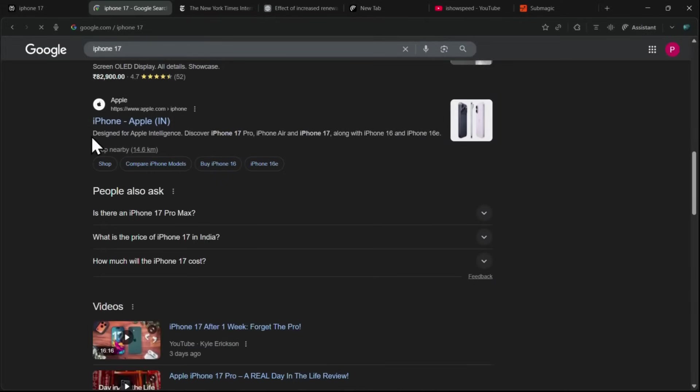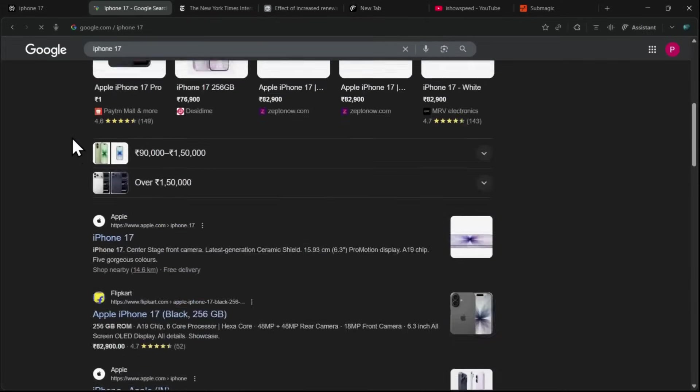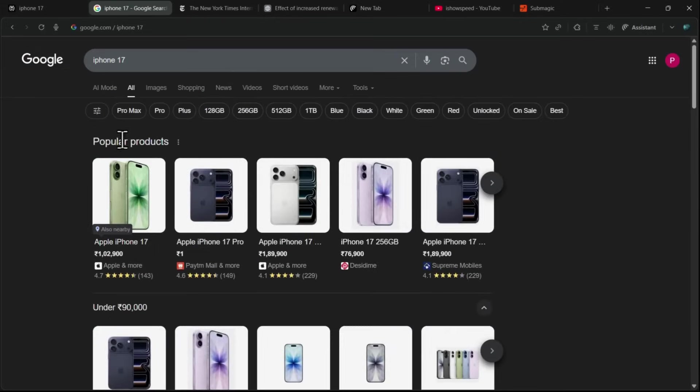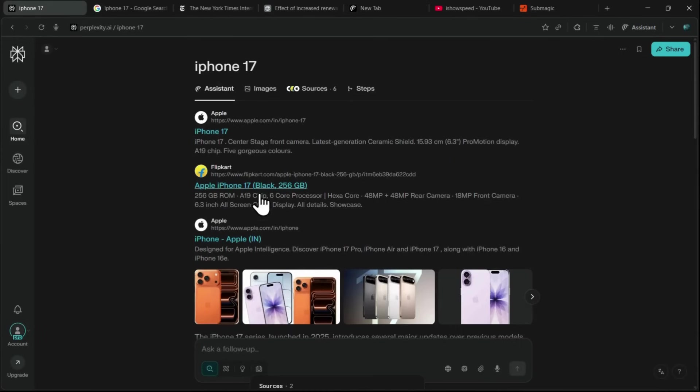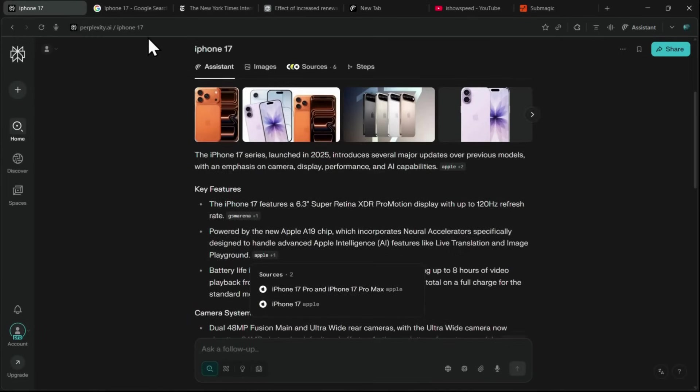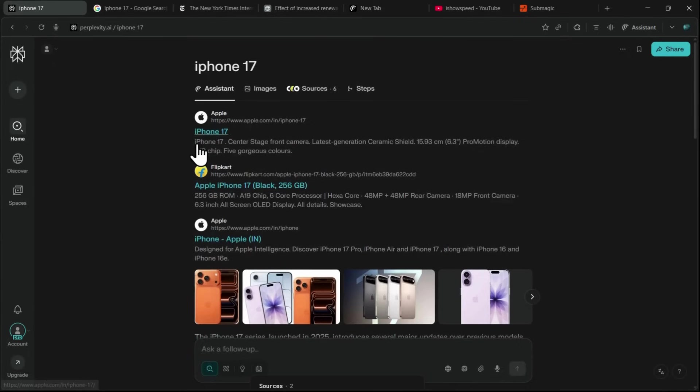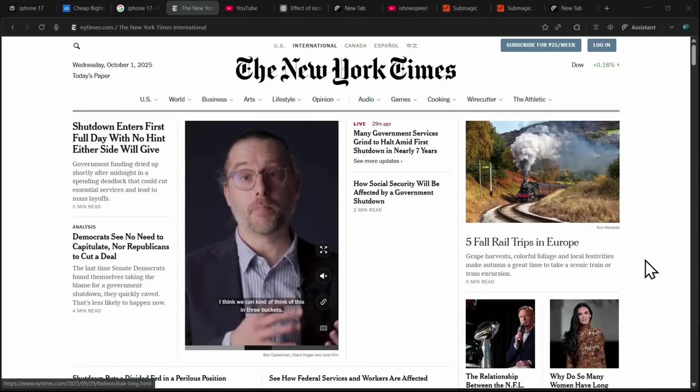So yeah, you're literally getting the best of both worlds, Perplexity plus Google in one browser. That's the basic overview of Comet's interface. Now, let's jump into the real use cases, and this is where things get really exciting.